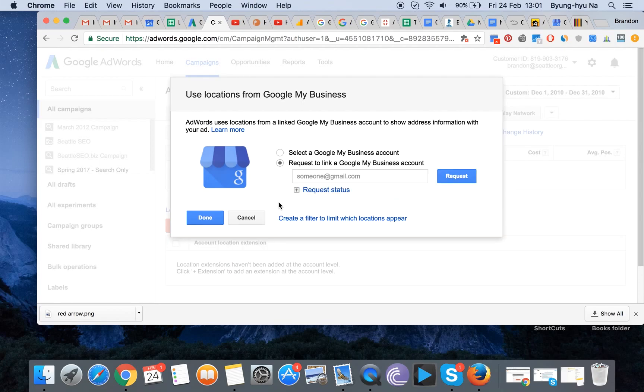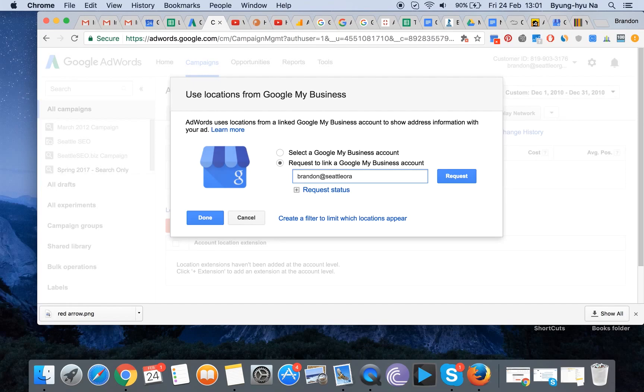And so once you do that and identify the actual account, you can ask your Google My Business account to link to your website. So let's see how that works.